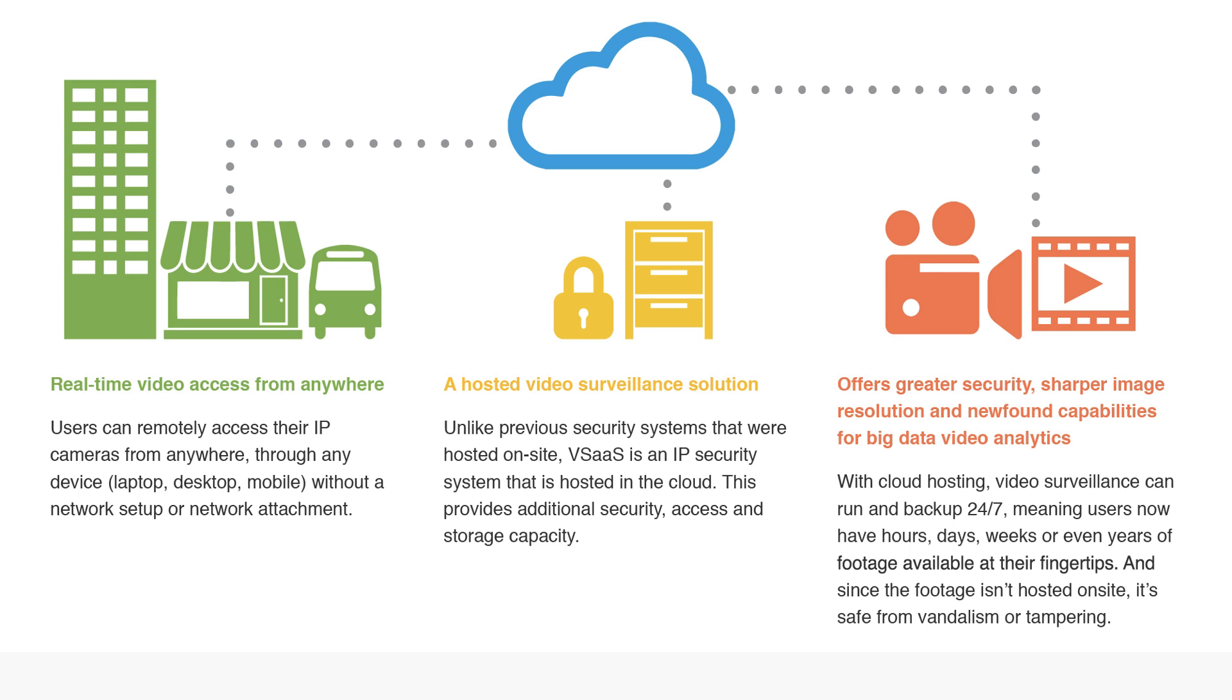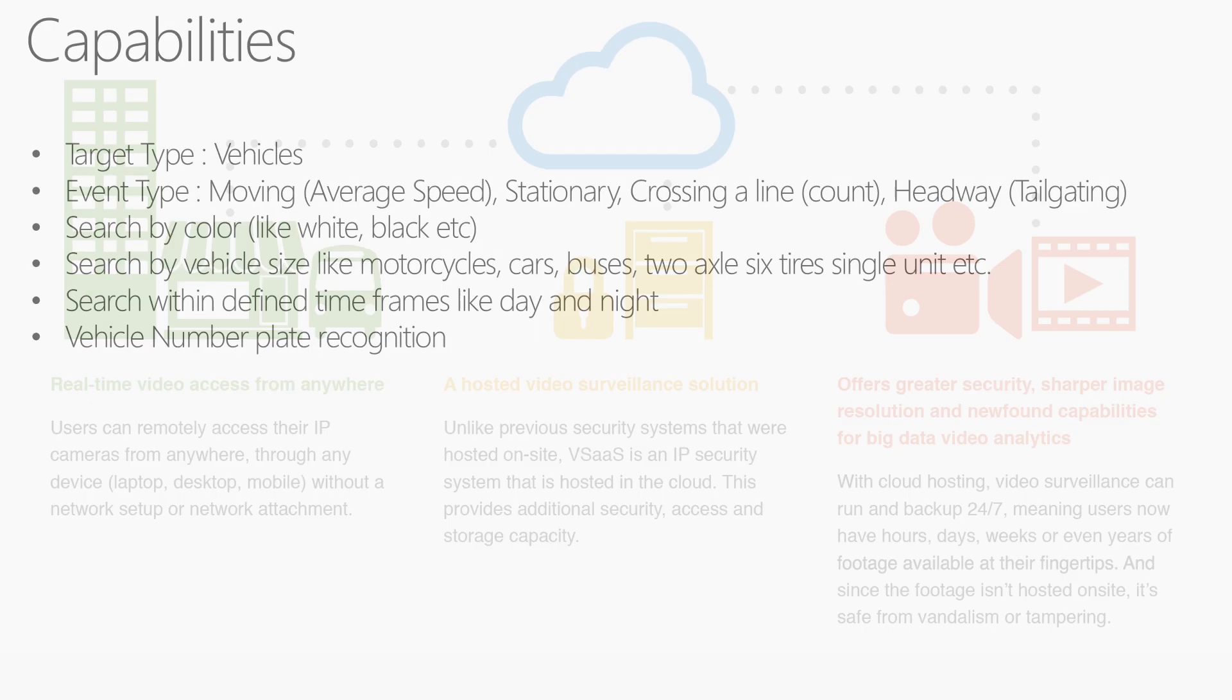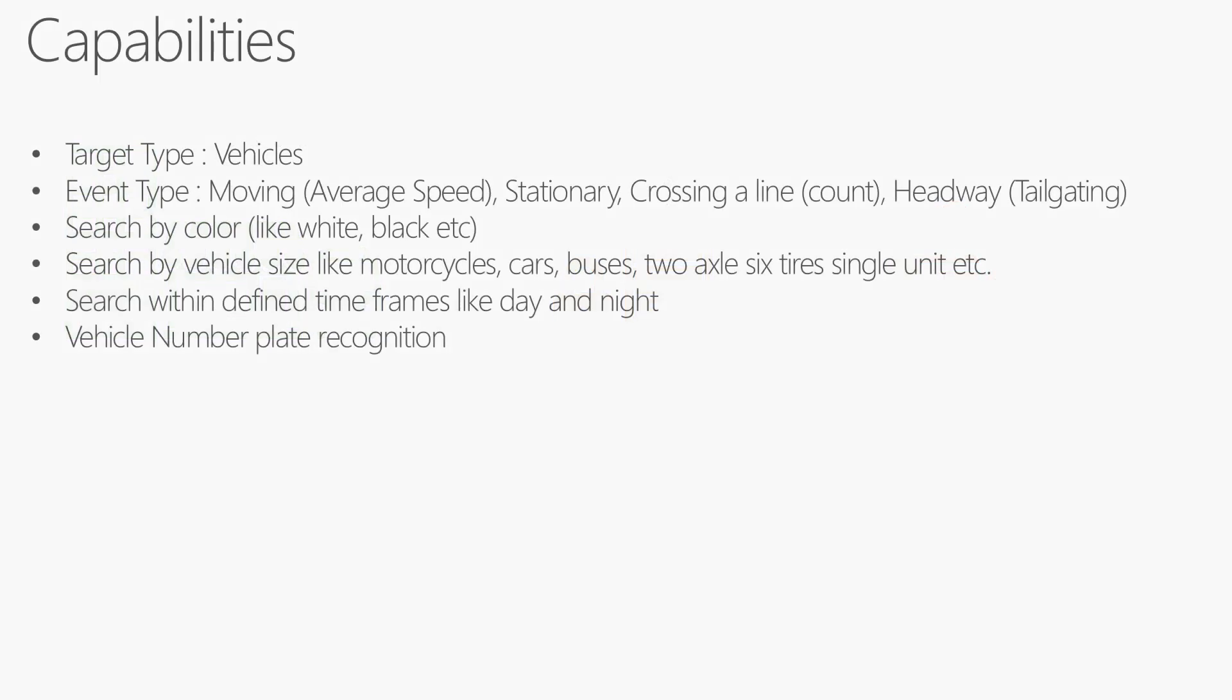The capabilities we're going to show today include vehicle types, what kind of events they have like they're stationary, they're moving, crossing a line, they're tailgating each other. You can find the colors of the vehicle, you can find the type whether it's a motorcycle, car, bus or truck. You can take time frames and figure out the ratios, and we can recognize the number plate of the vehicle as well.